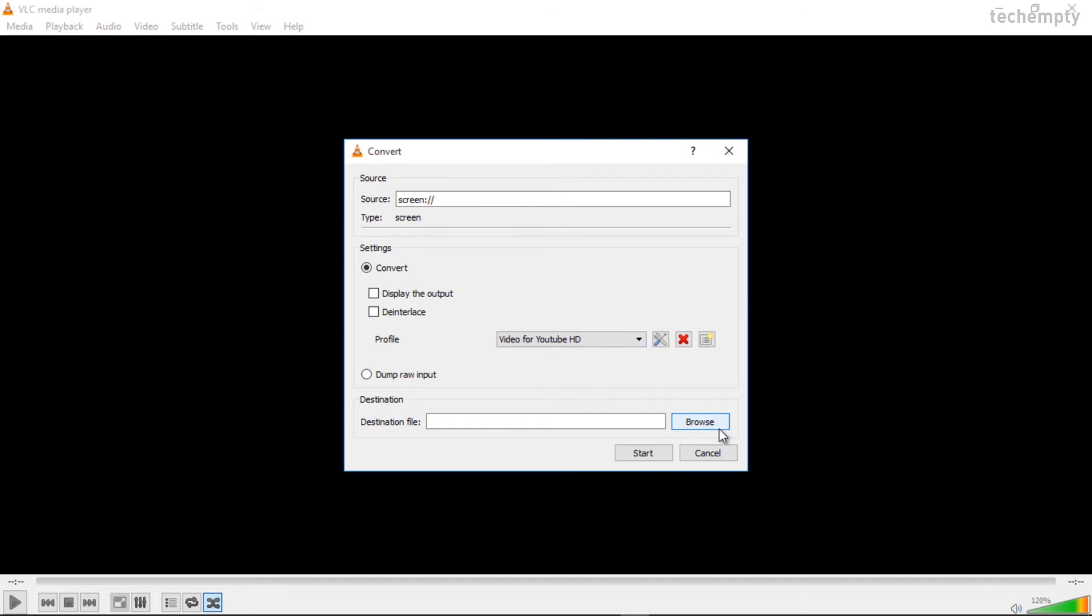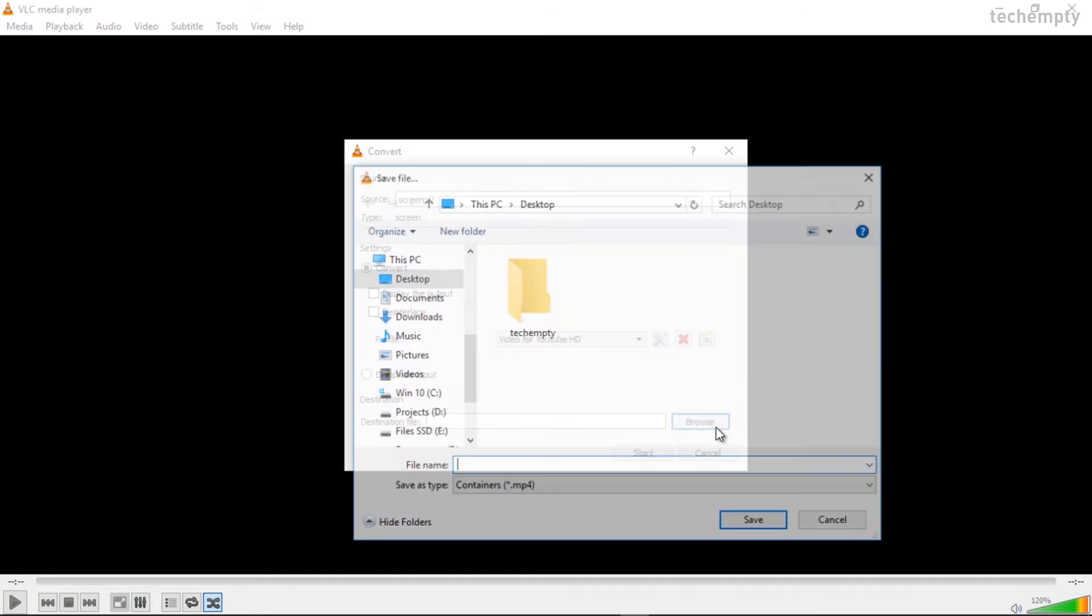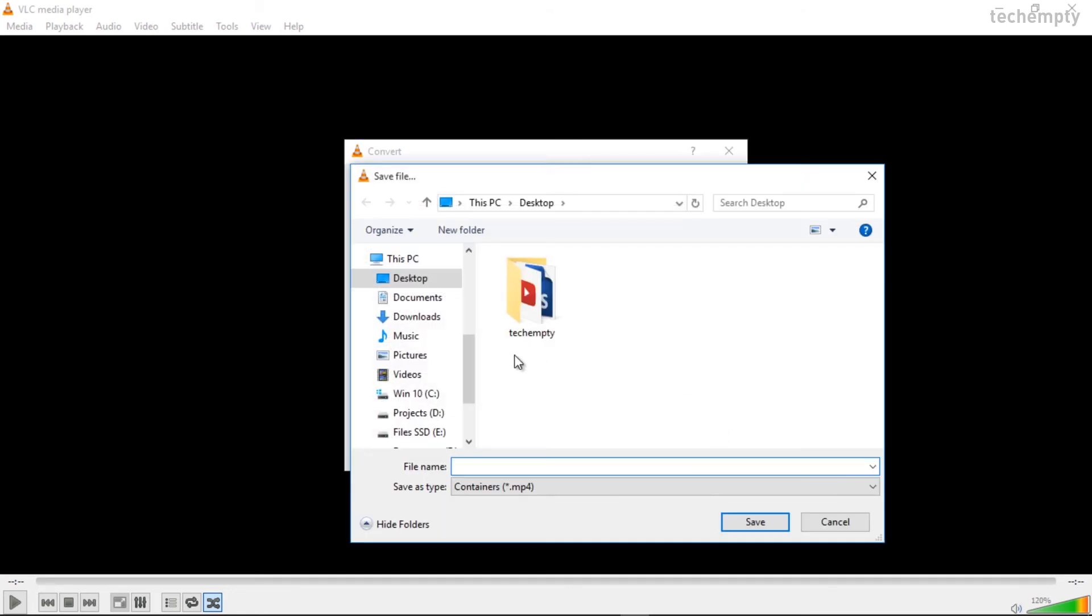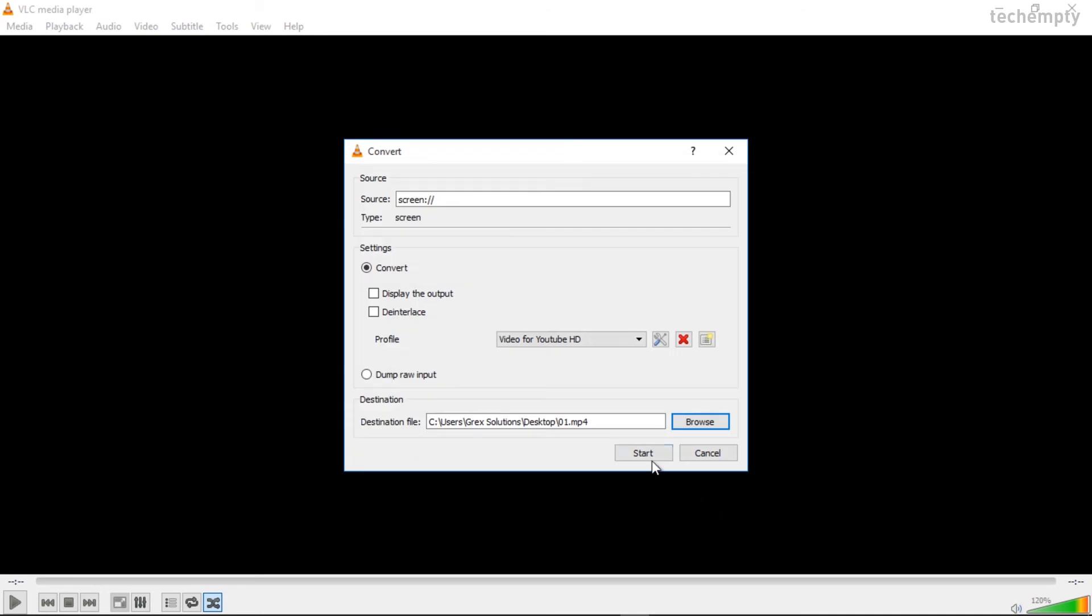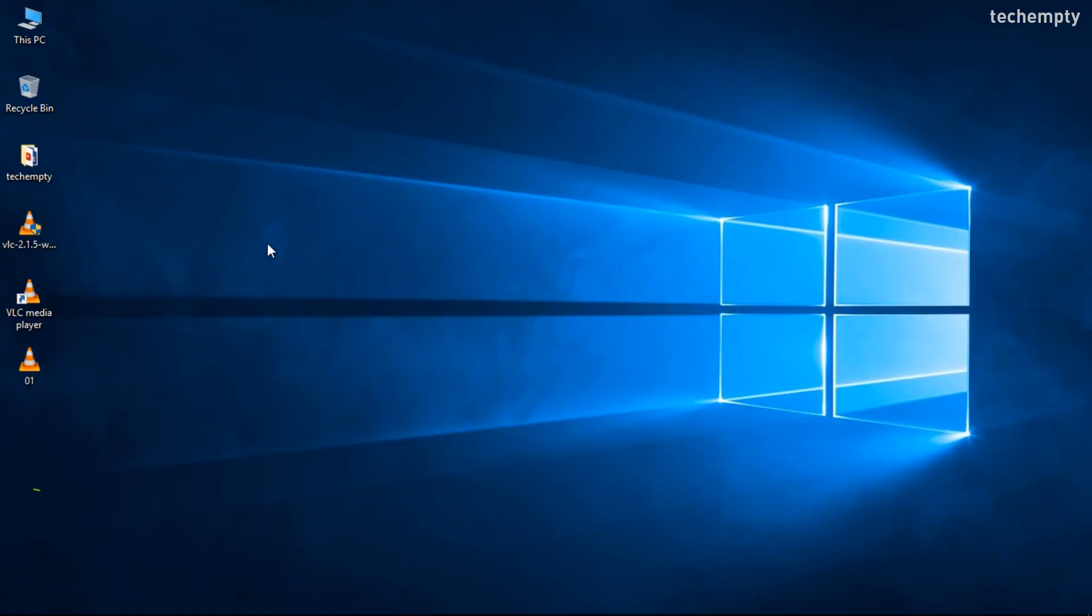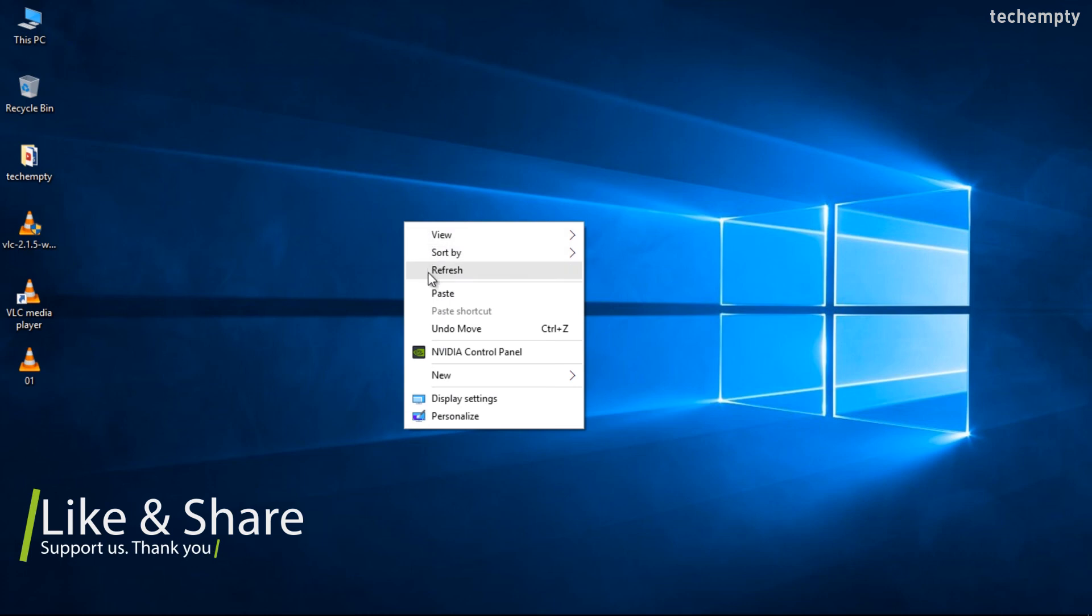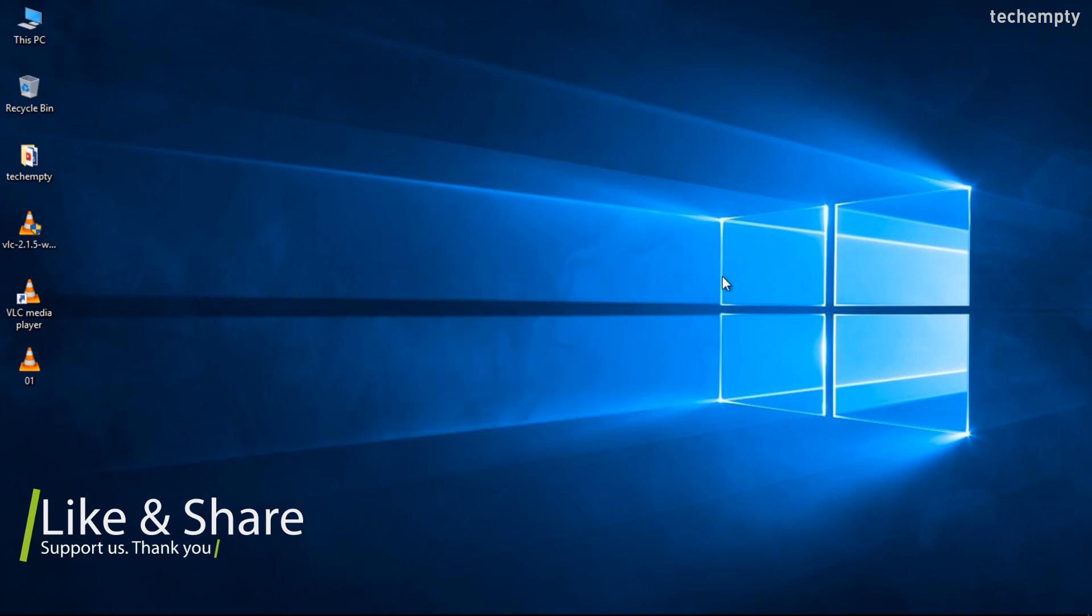Finally, select the destination file path by selecting the Browse button and enter the file name. Now, hit Start button to record the Windows desktop screen. Now, all the actions that you do will be recorded by the VLC Media Player.